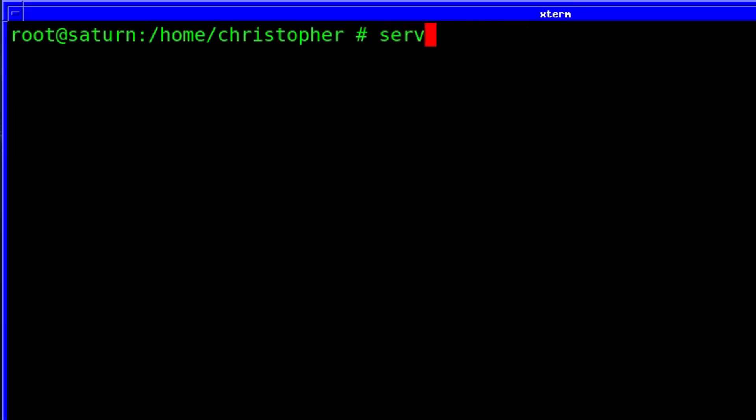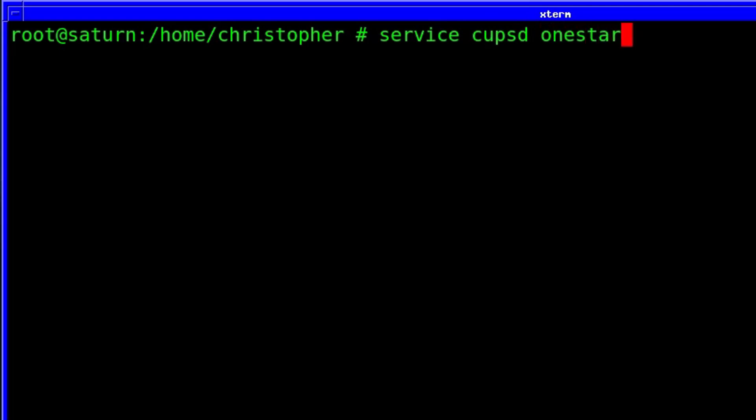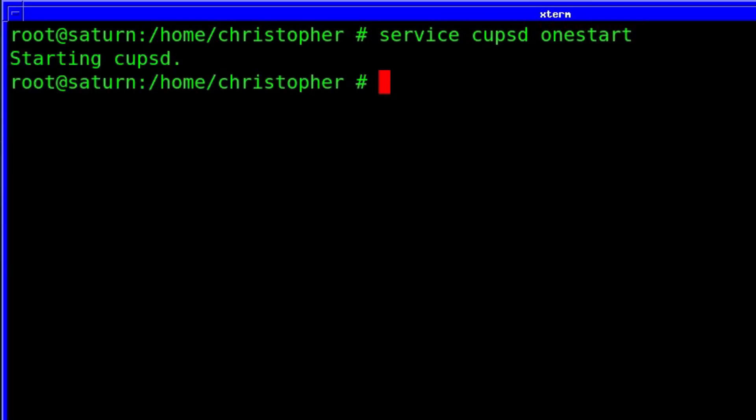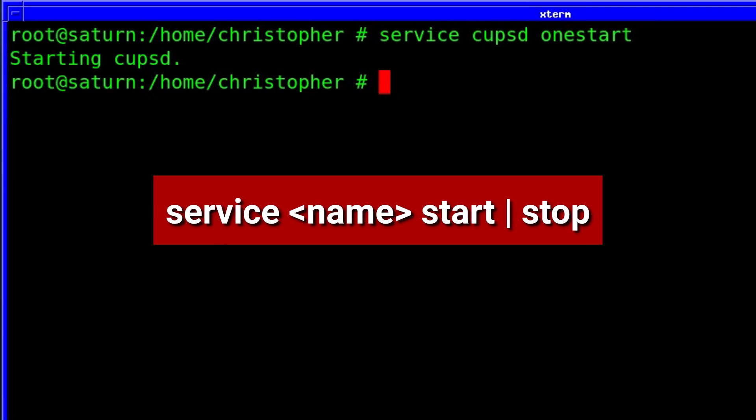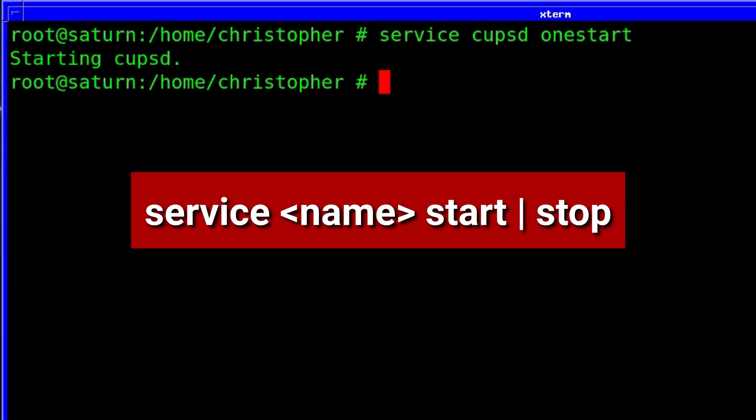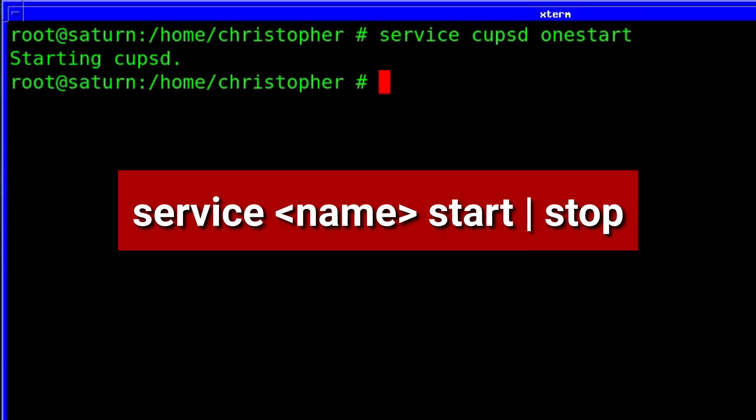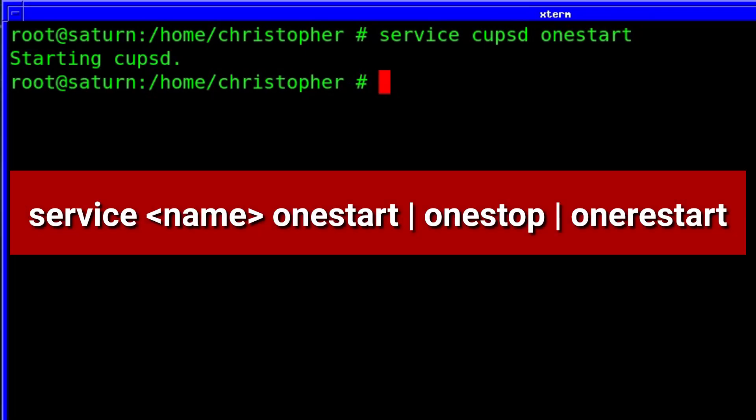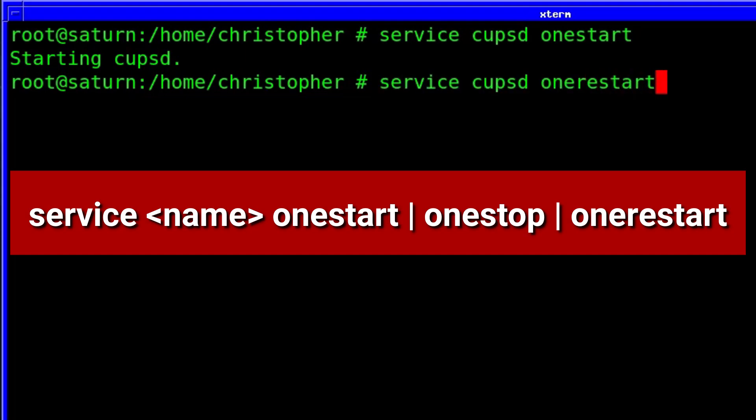If the cupsd entry isn't in the rc.conf file, then the service can still be activated or stopped, but you must use the one prefix to the commands so that instead of service start or stop or restart, you would use service cupsd onestart, onestop, onerestart.